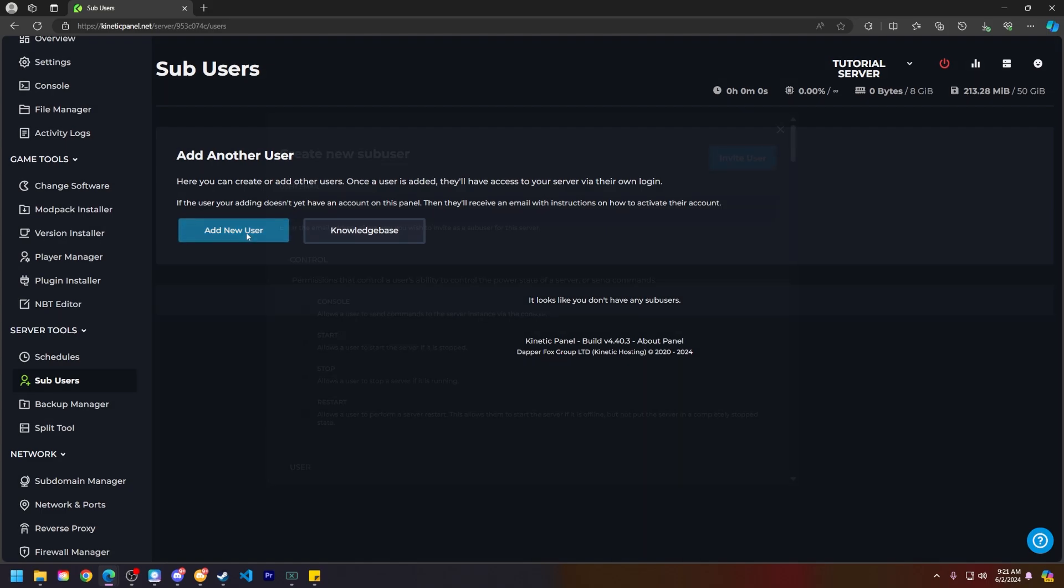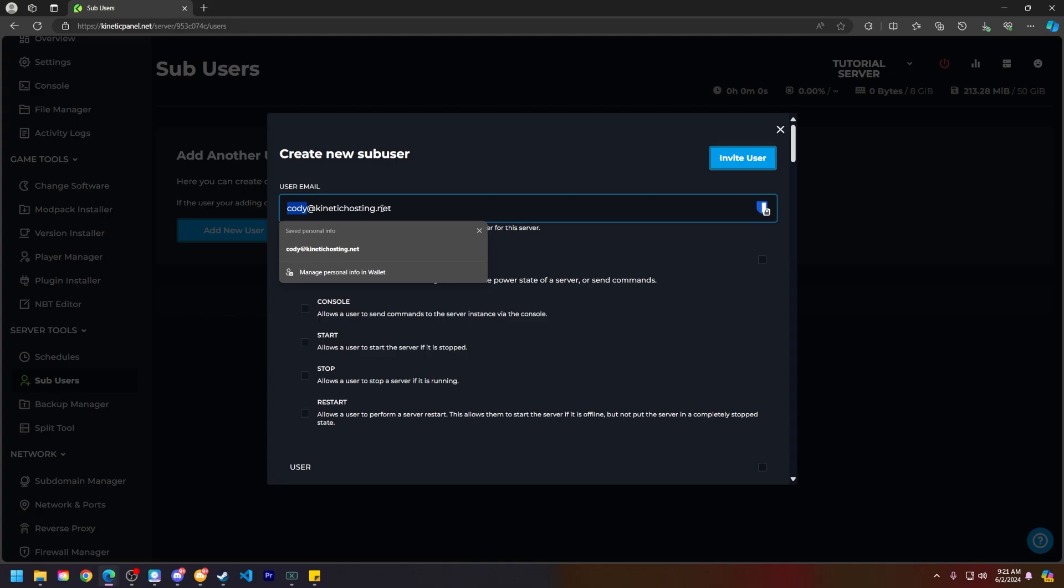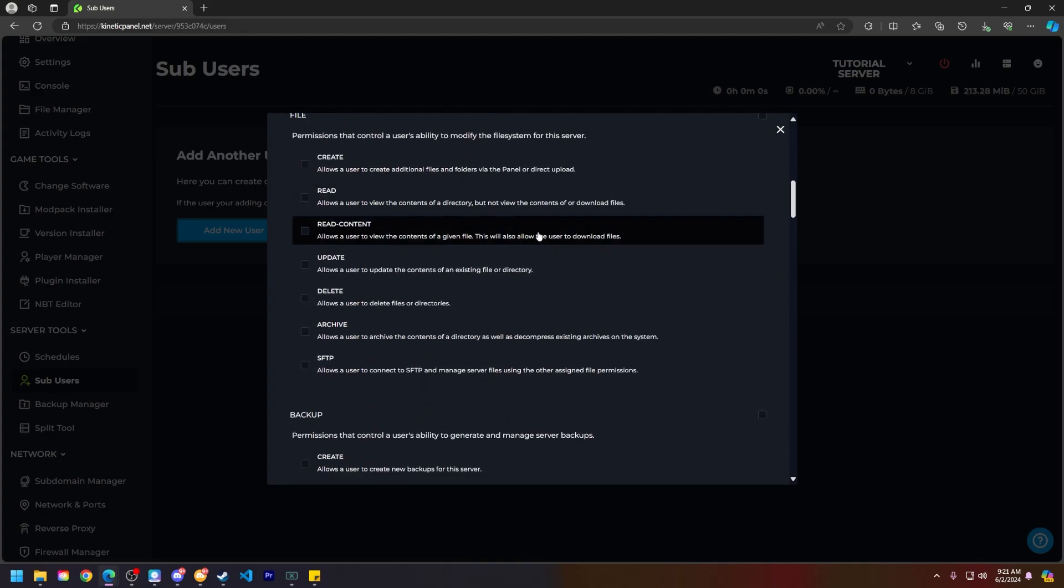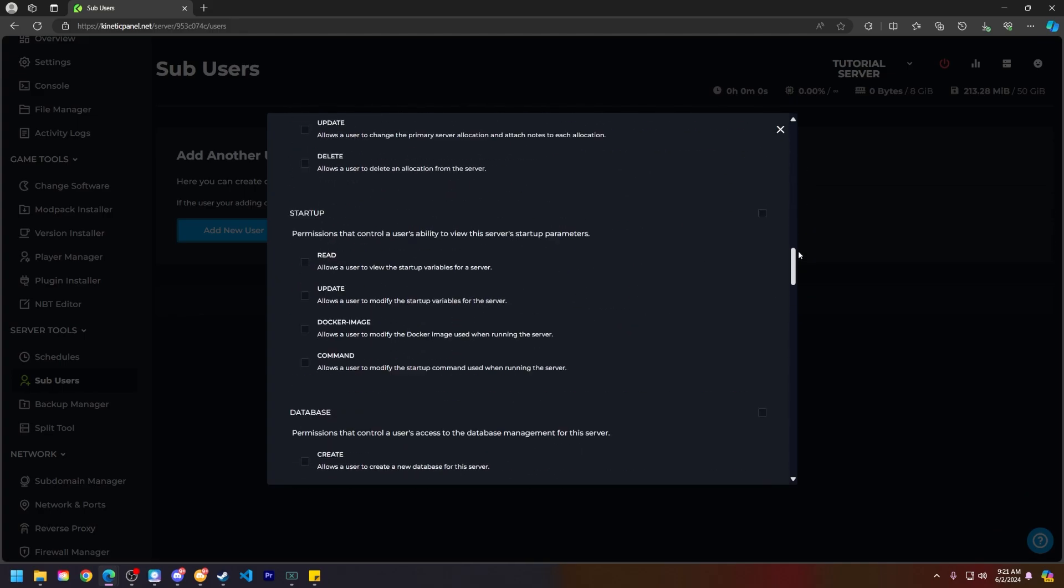Let's click on Add a New User here, and you will want their email address. For mine, mine is cody@kinetichosting.net. Now here you can add a bunch of different permissions to that sub user.